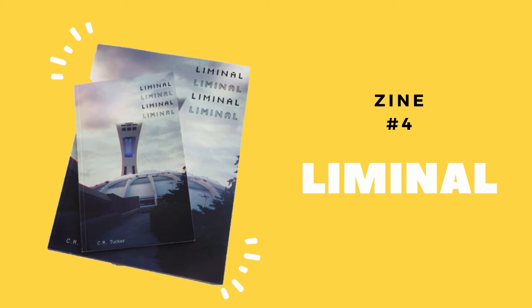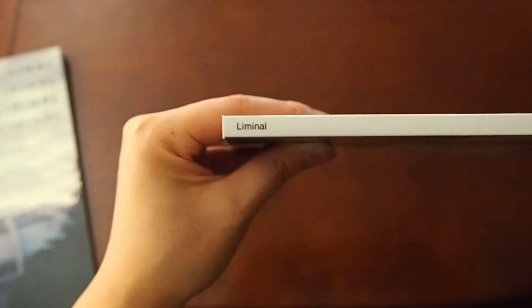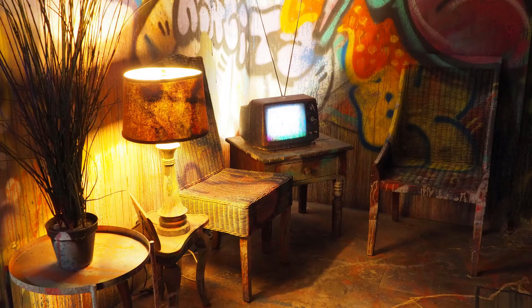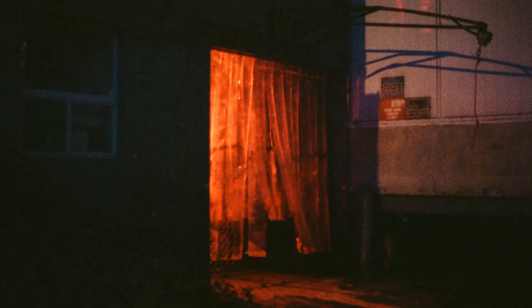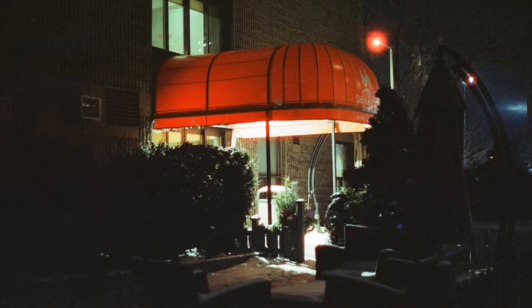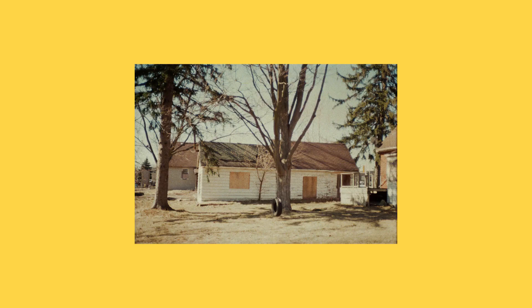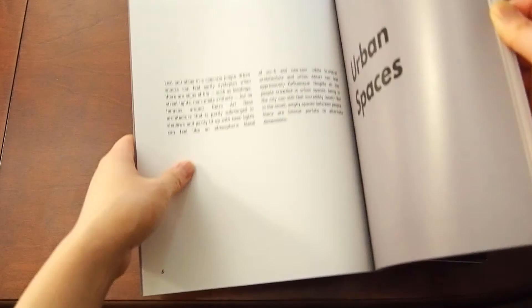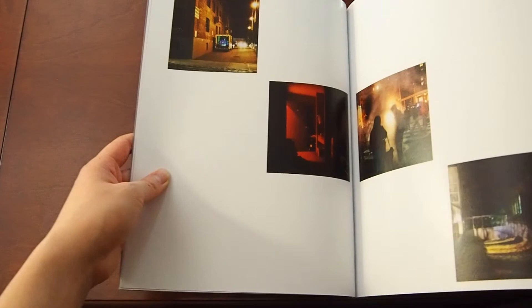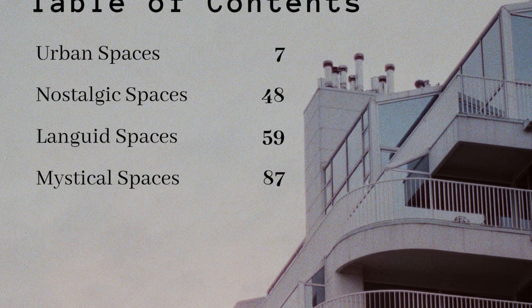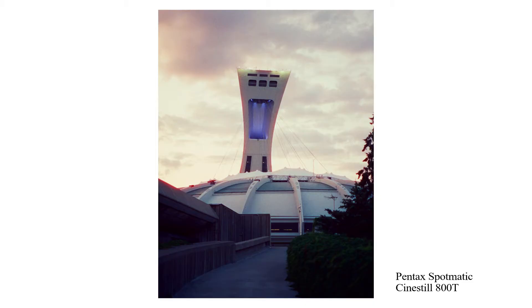The fourth zine is much bigger and longer than the other three — it's a letter-sized magazine with 96 pages. I titled it 'Liminal' because a common pattern in my photography is that I try to capture liminal moods. Liminality is kind of like the feeling of being in limbo: things feel a little off, a little lonely, a little eerie, and a little uncanny, kind of like you're between dimensions. I came across a video by Clark Elizan where he talks about what liminal spaces are. People often associate liminality with an unsettling feeling, but I think it can sometimes be a positive feeling, like nostalgia, where you're remembering an old home or an old friend. Like the anti-narratives zine, this one is also a mix of film and digital photos, split into four chapters: urban spaces, nostalgic spaces, languid spaces, and mystic spaces.